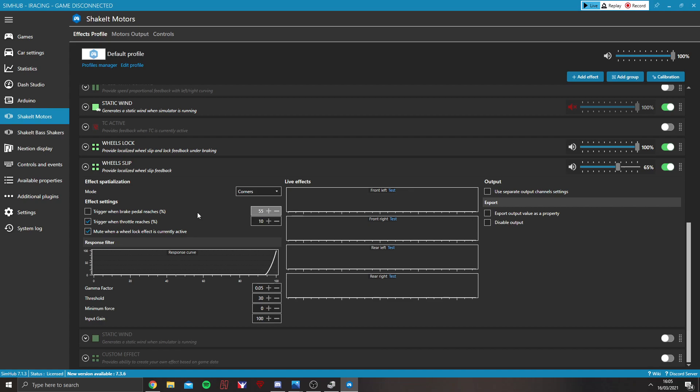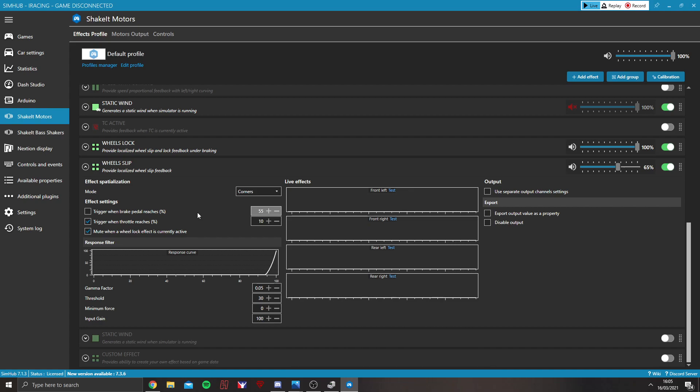Then, you've got trigger when throttle reaches percentage. It's very similar to the wheels lock again. And then, finally, mute when a wheel lock effect is currently active. I have that ticked.